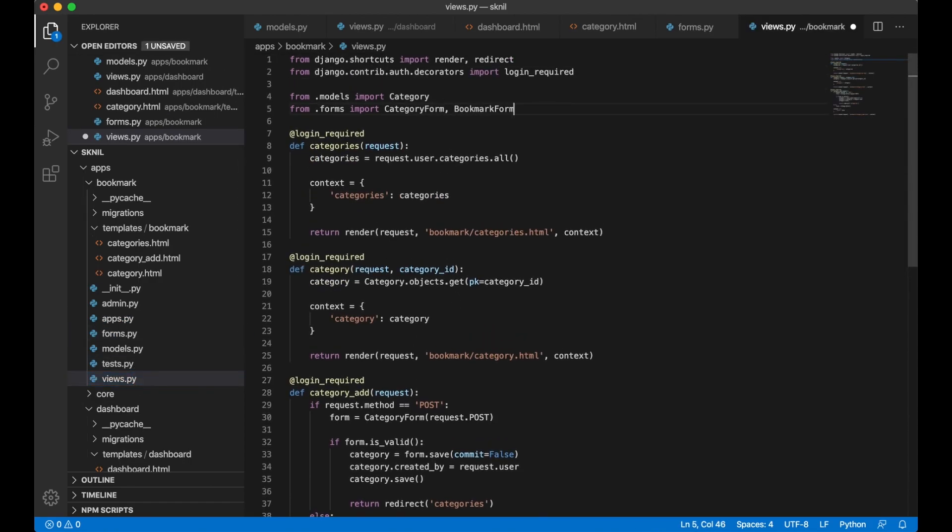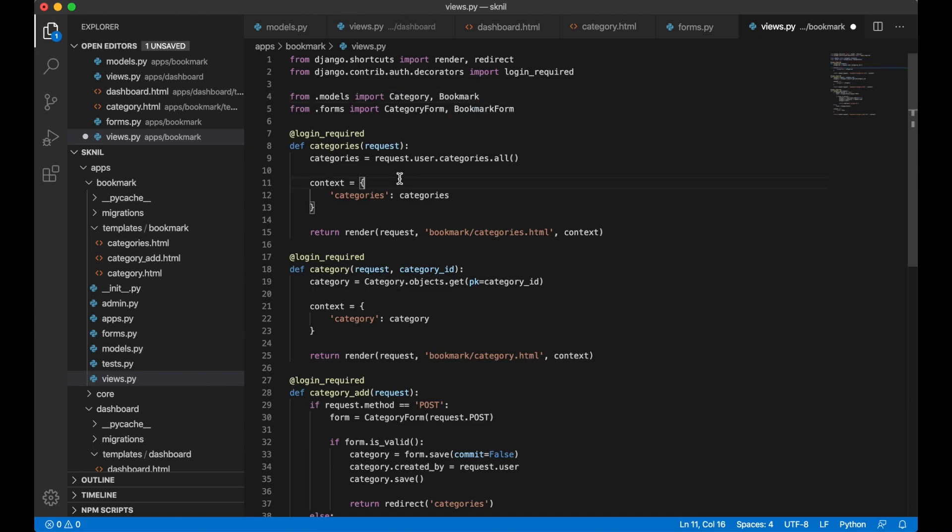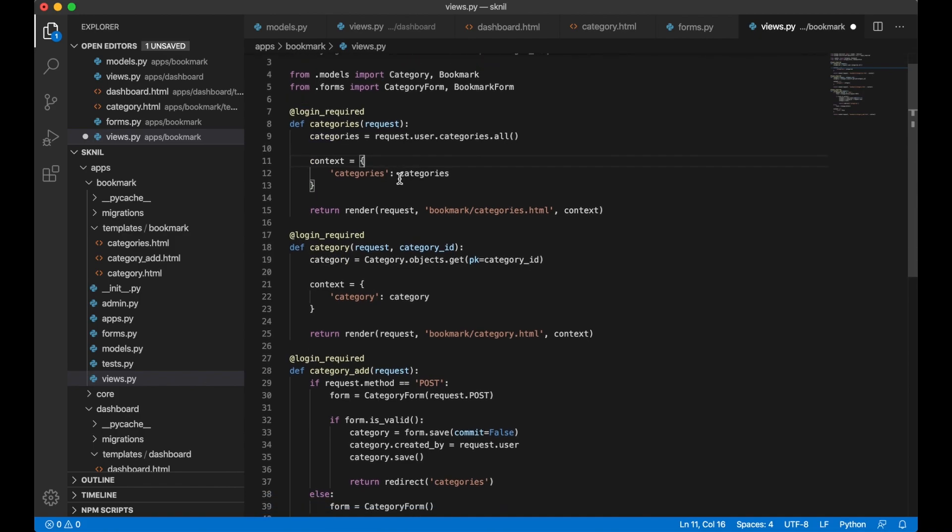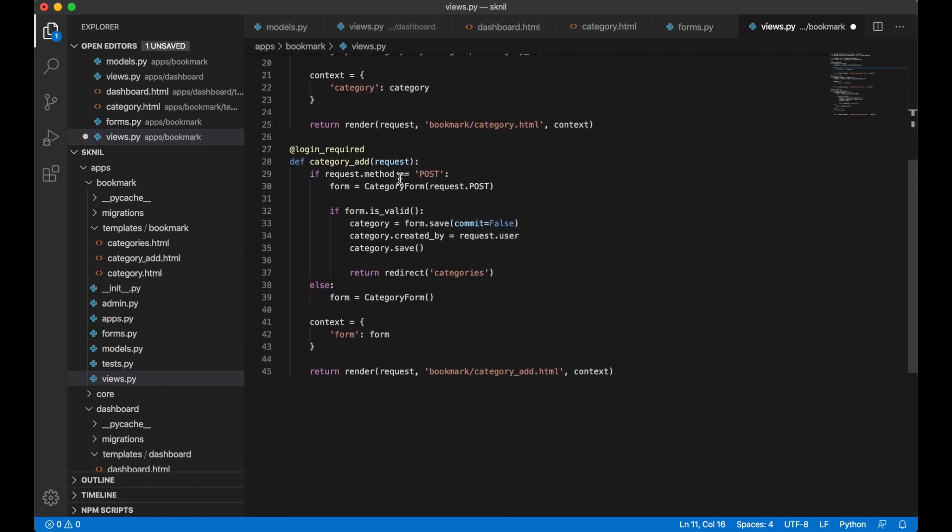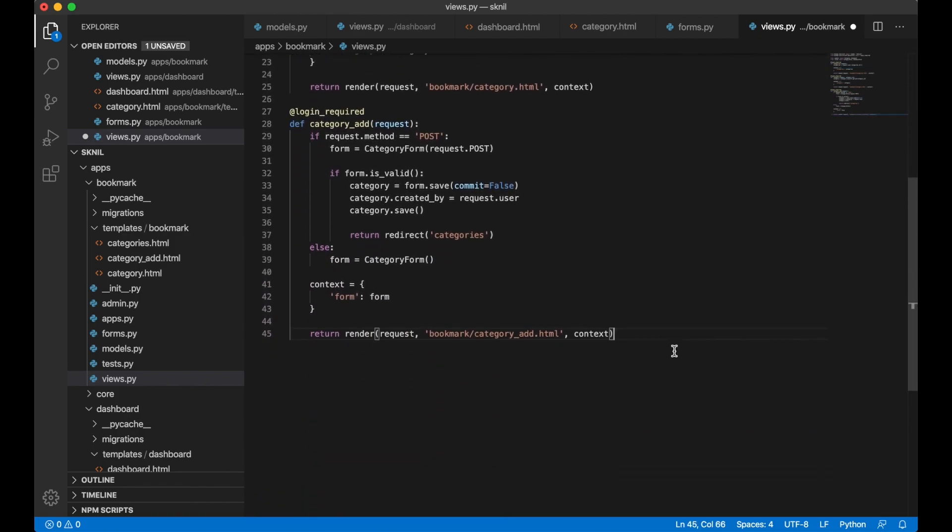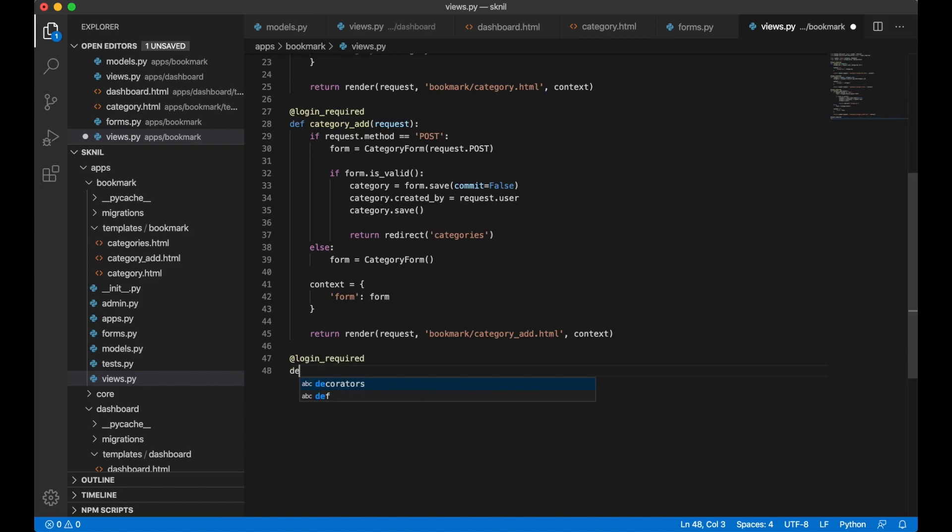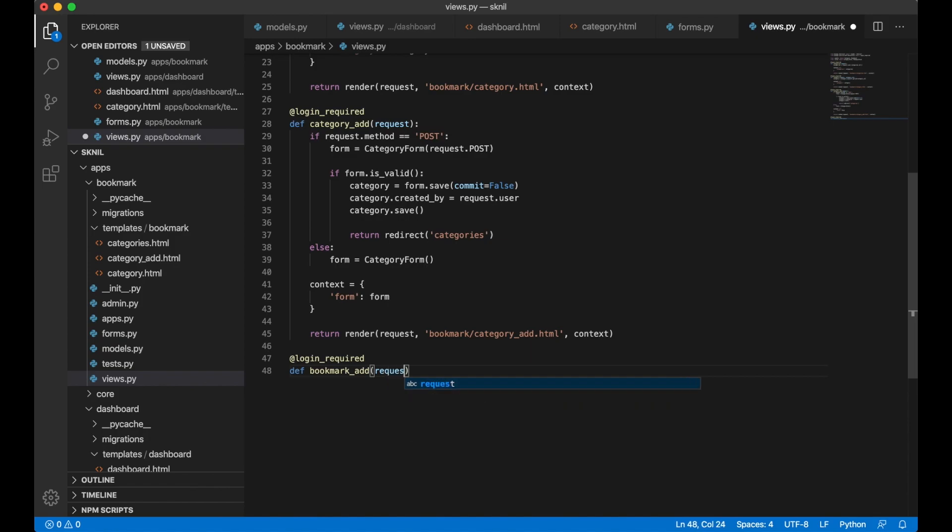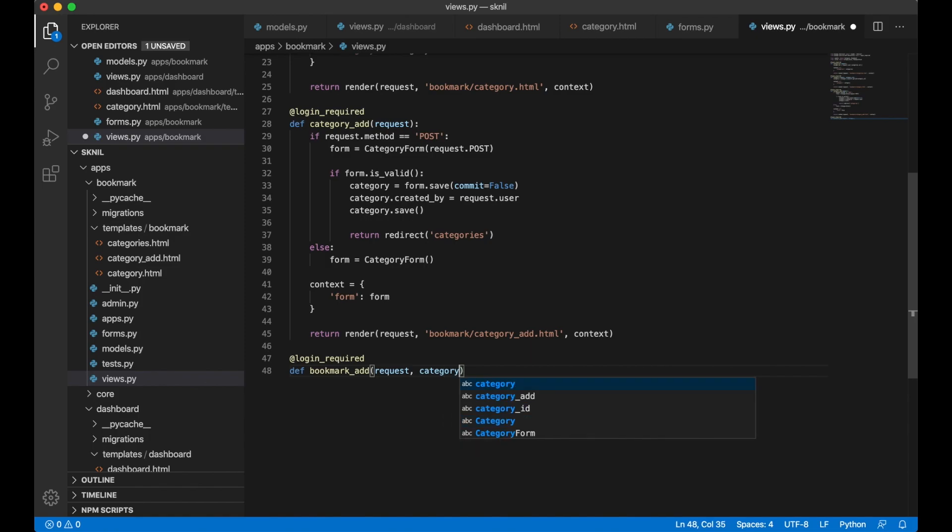Then I can go to views.py to create the view. I want to import the bookmark form. And the bookmark model here. So I have them. Then I need to create the view. At login required. Def bookmark_add. Request. And I want one parameter here. Which is the category ID. So I know which category to add the bookmark to.